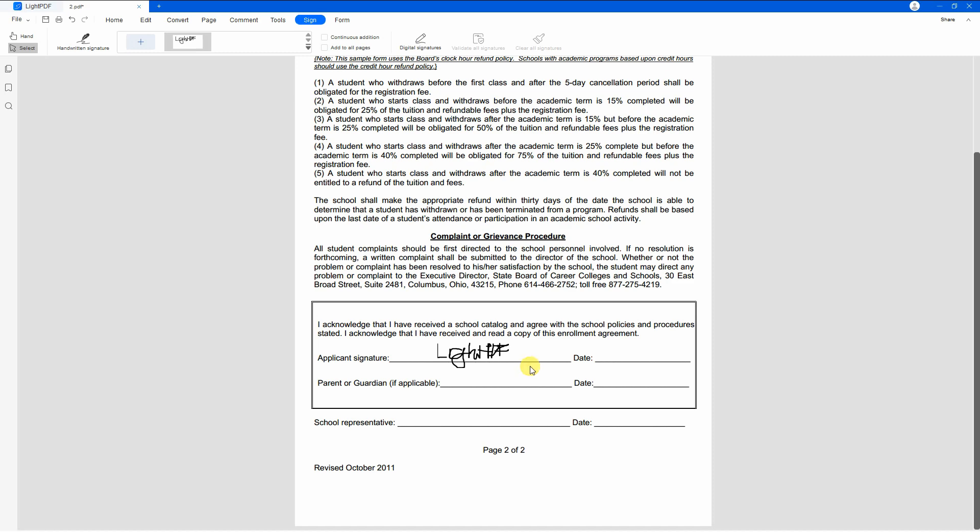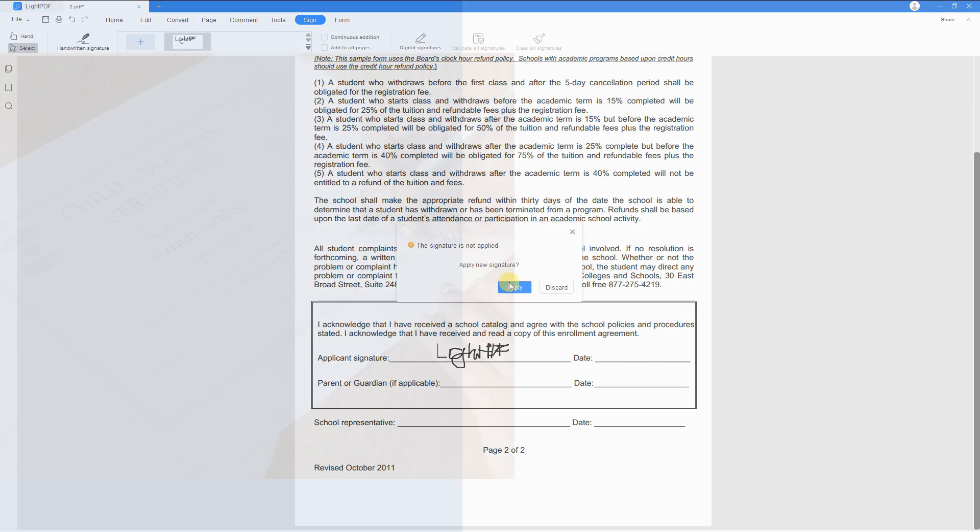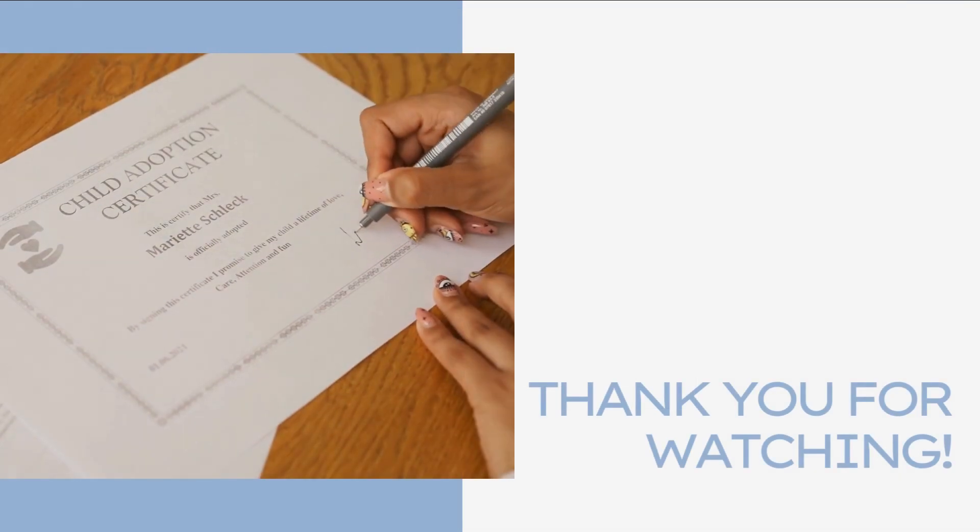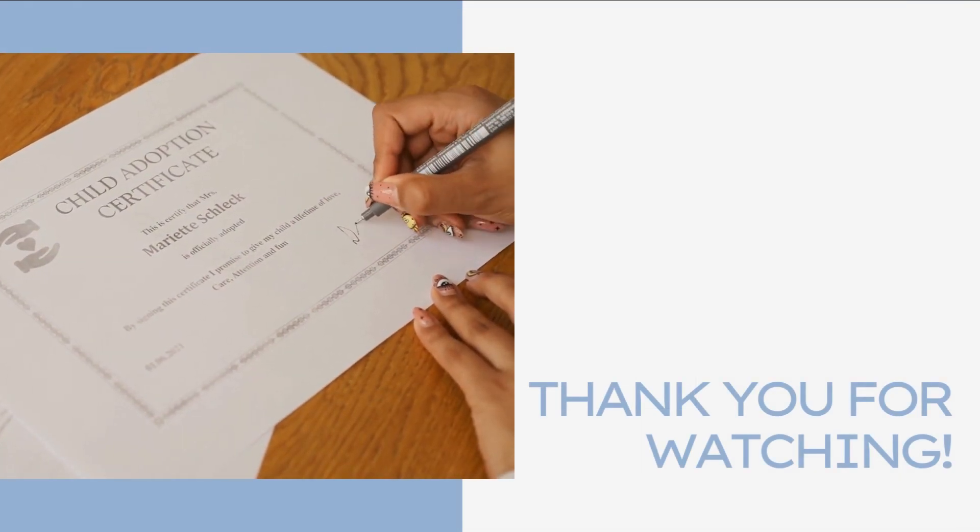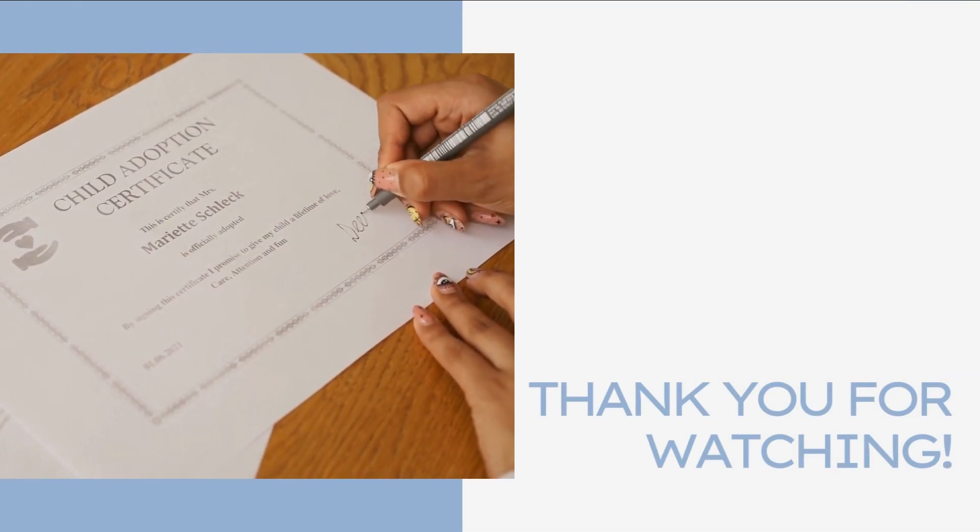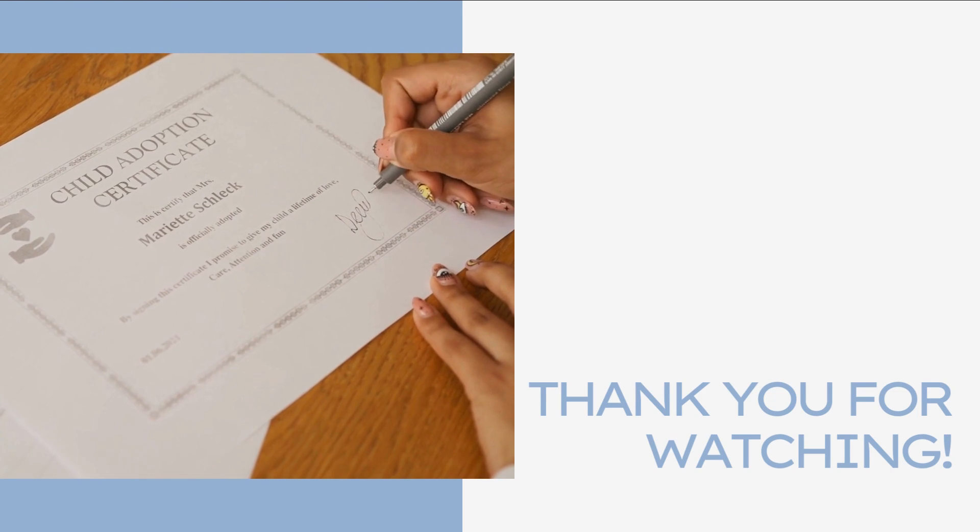Once done, click the save icon below to keep the changes made. And that is the easiest way to create an e-signature in a PDF file with this program. Thank you for watching.